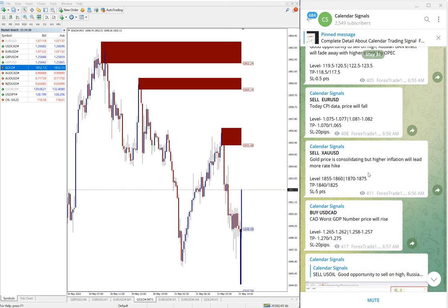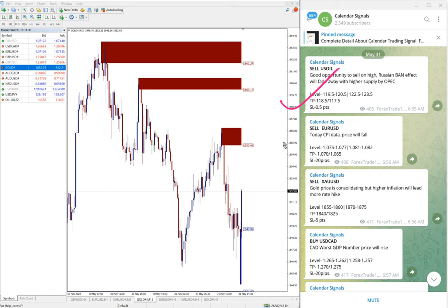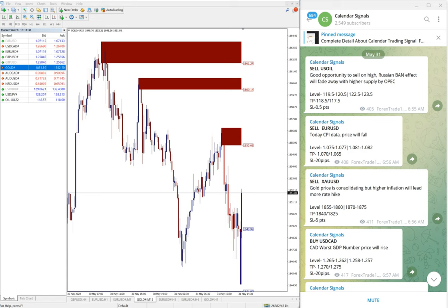So as of now, out of four signals, three already performed. Oil performed, Euro USD performed, and gold performed, and USD CAD yet to perform. If you want to know about our paid service or if you want to know more details on this, you can contact us on Telegram, WhatsApp.